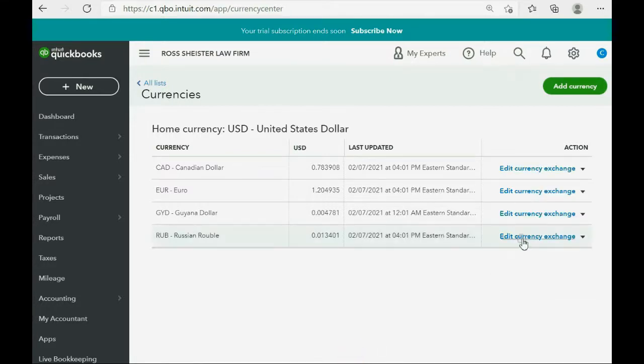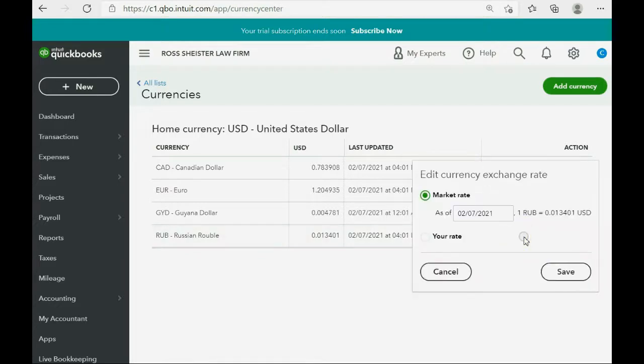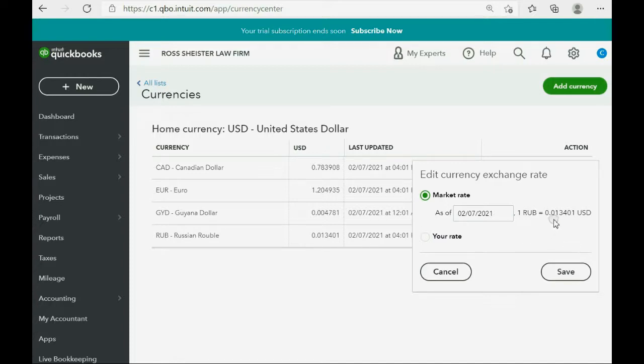Same thing with Russian ruble. Exchange rate. Right now, at the moment we activated the Russian ruble, the exchange rate was .013401 of the US dollar as of February 7th.